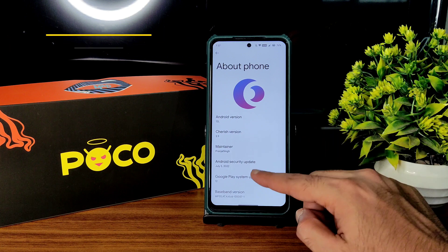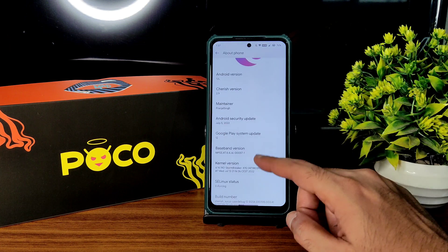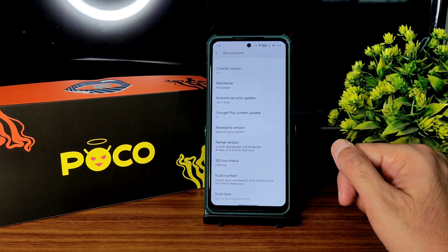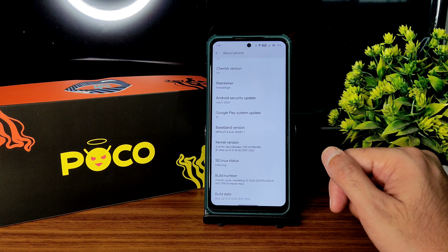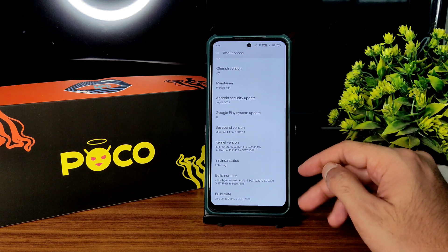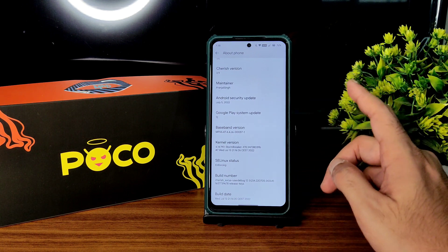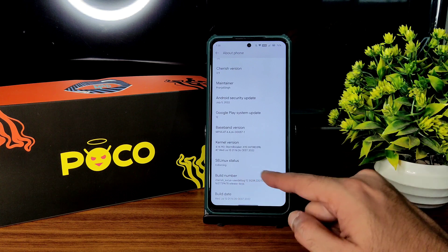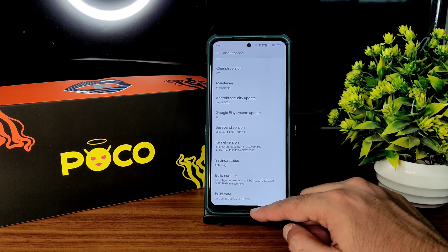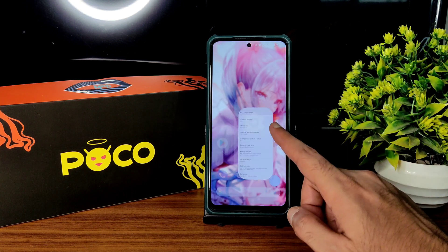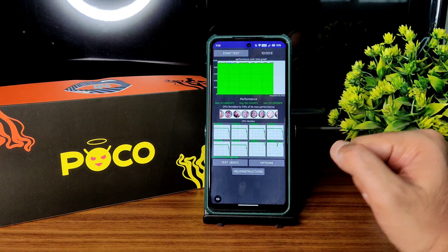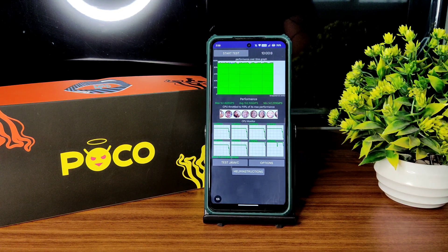July 5th 2022 latest security patch and kernel used is 4.14.190 Strom Beaker X15.1. Linux status is enforcing, build number and build date is July 13 — this is the latest build available for POCO X3.